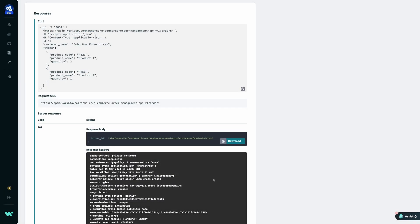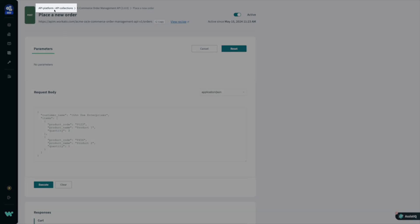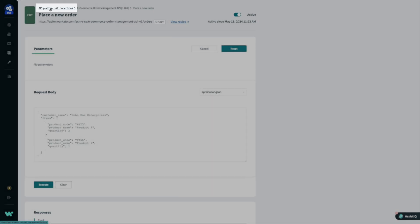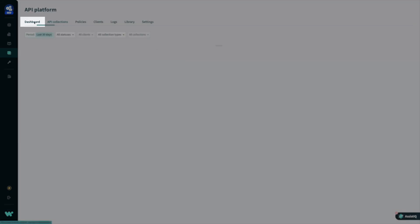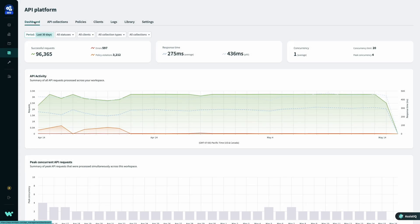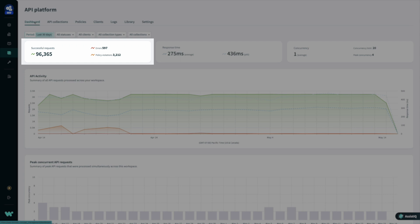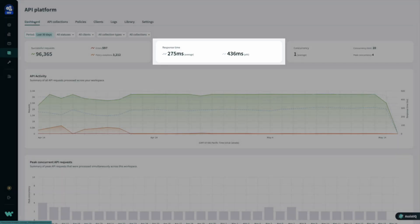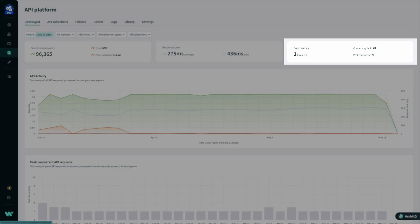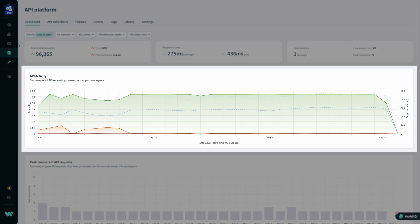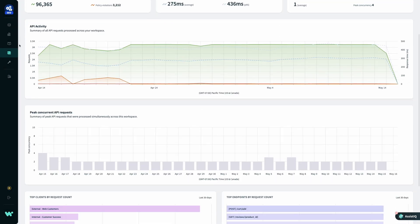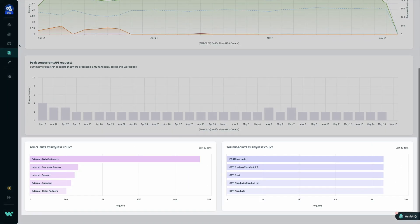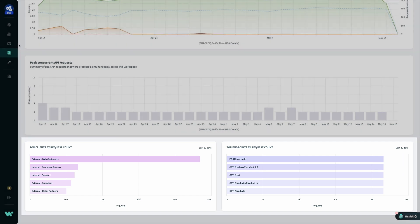But building and configuring an API is only half the battle. Once APIs are published, they need to be monitored and maintained. From the API dashboard, I have a centralized view to monitor my APIs for errors and policy violations, response times, and concurrency. At a glance, I can see how API usage is trending over time, and what clients and endpoints are driving that usage.